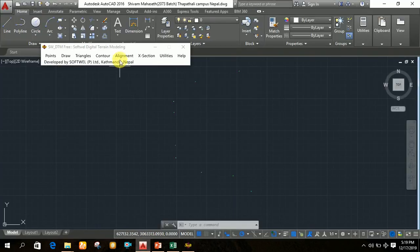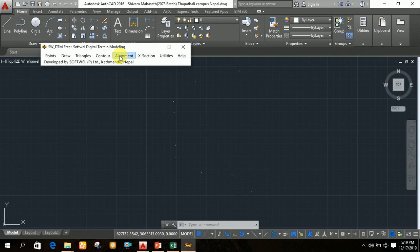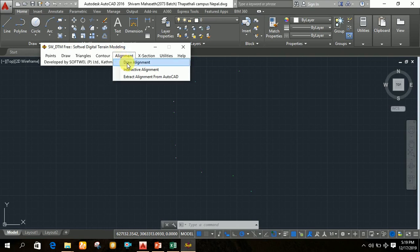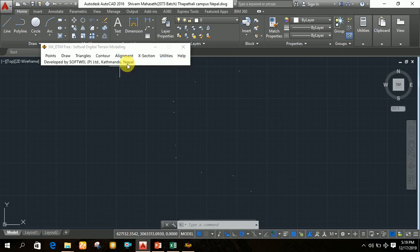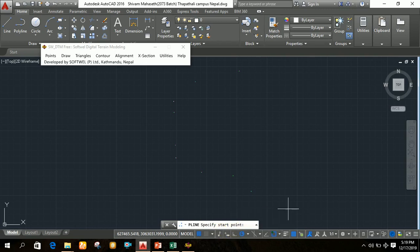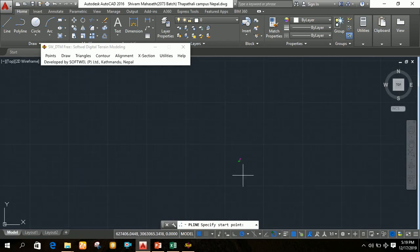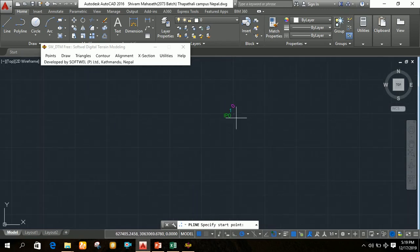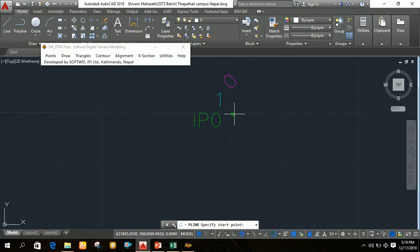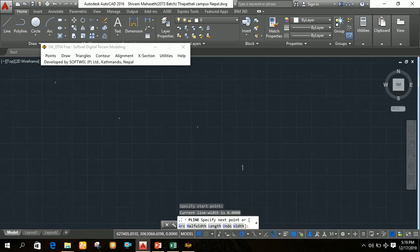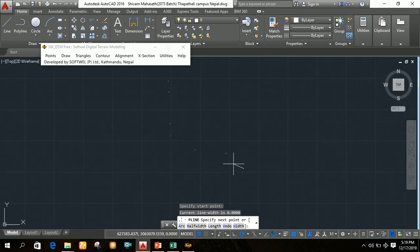Next, click on 'Alignment' in SWDTM, then select 'Draw Alignment'. You will see in AutoCAD a prompt to specify a start point. The start point is IP0. Zoom in and click on IP0 to begin joining the points.